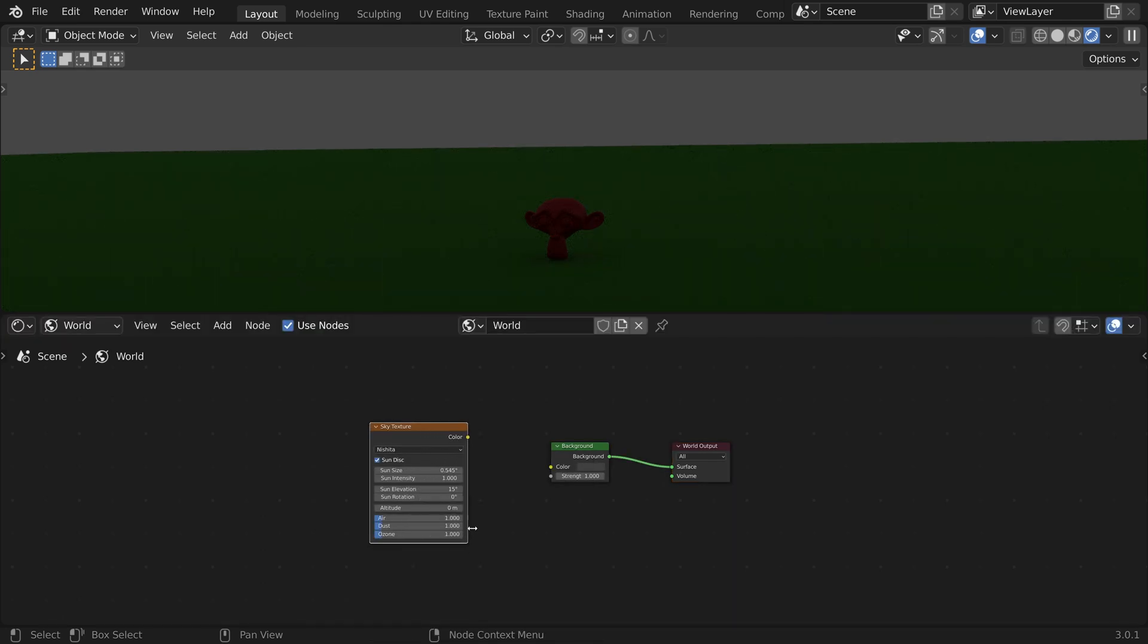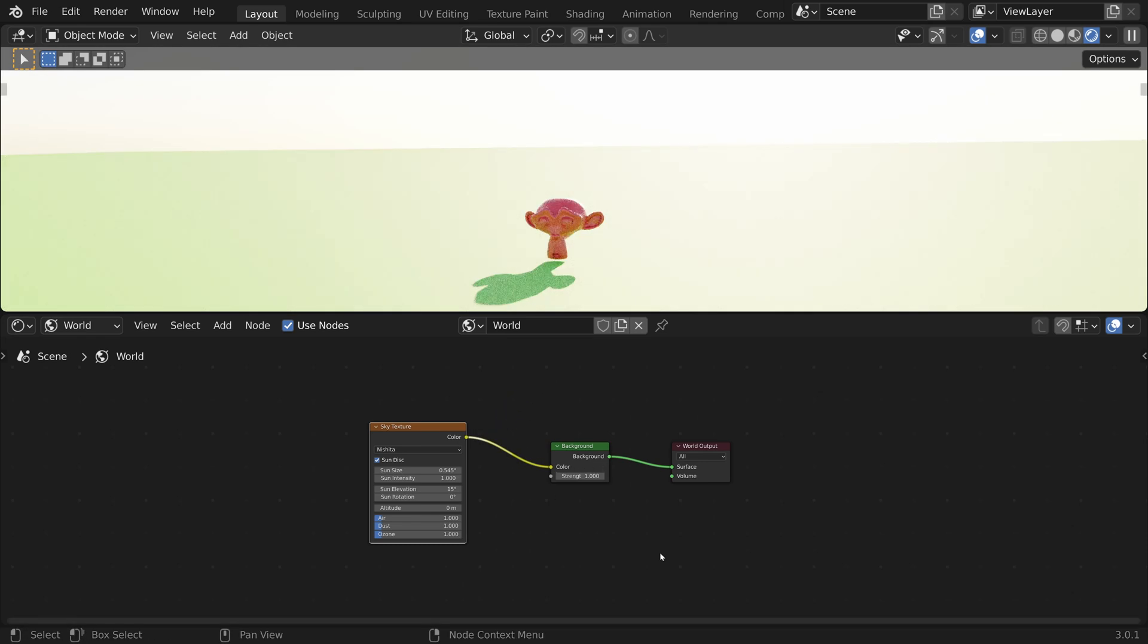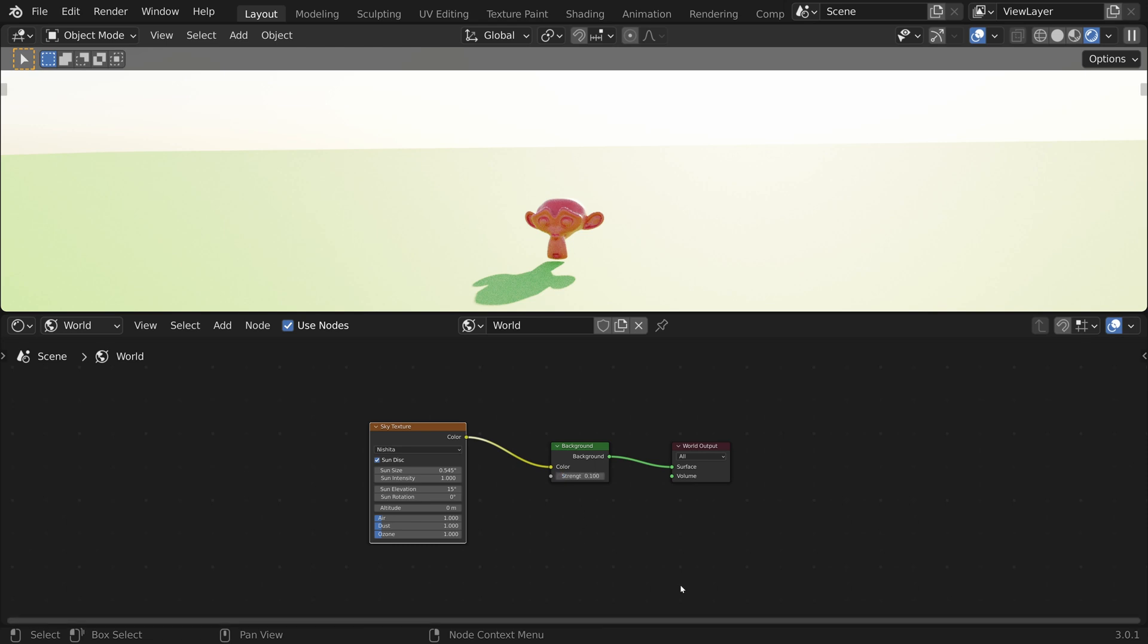Connect the color output to the color input of the background shader. This is quite bright, so let's lower the strength to 0.1.